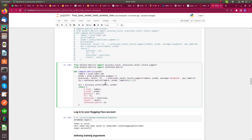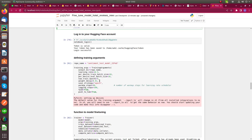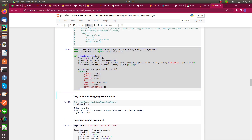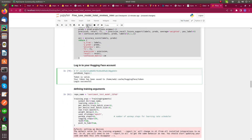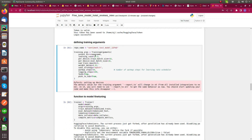After model loading, I define the compute_metrics function to compute a confusion matrix, precision, and recall metrics.